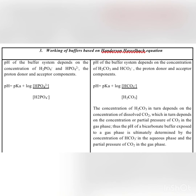In the case of the bicarbonate buffer, the equation is shown here. The concentration of the bicarbonate buffer depends on the concentration of carbon dioxide, and its concentration is calculated by multiplying the partial pressure of carbon dioxide with the solubility constant of carbon dioxide.